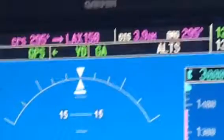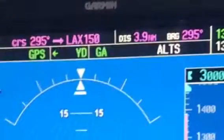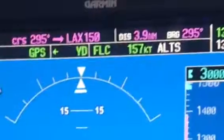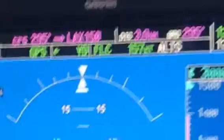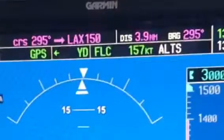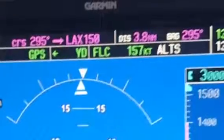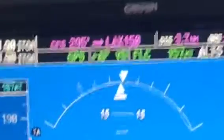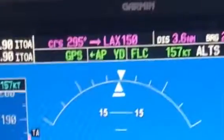The flight director is now set to climb at a safe, efficient speed in flight level change as it follows the missed approach procedure in NAV mode. Now is the time to engage the autopilot, confirming it is indeed engaged on the scoreboard. You can now select climb power.